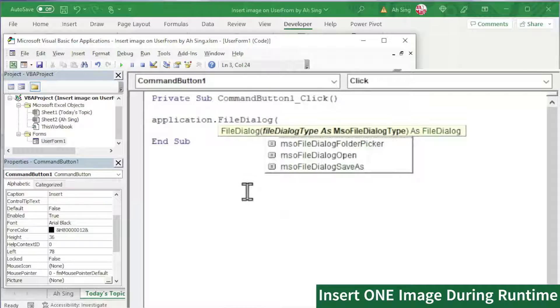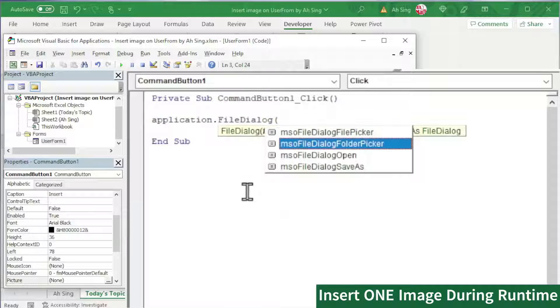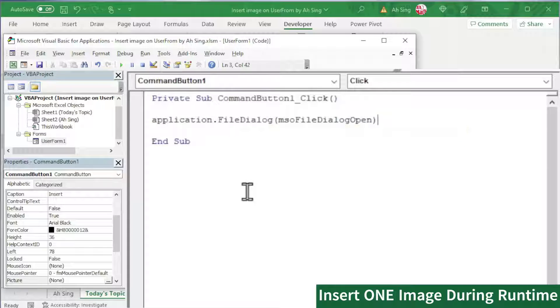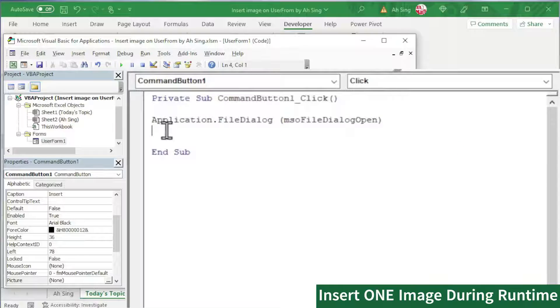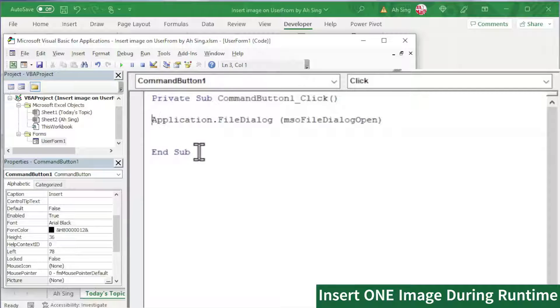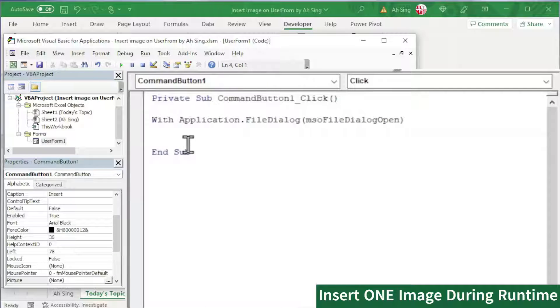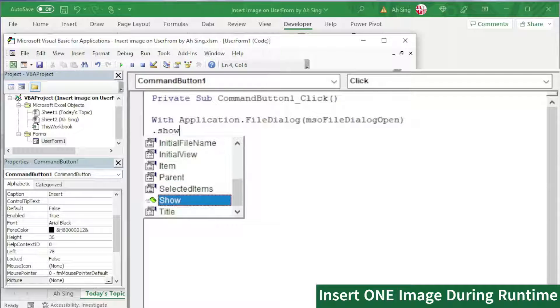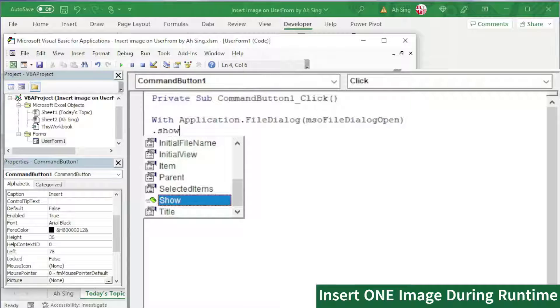That is Application.FileDialog bracket and choose the type. Since we want to open the folder, so we choose the third option. First bracket and press enter. But then, bear in mind that we are going to call this application for more than one time. Instead of retyping this statement for more than one time, we can actually make use of With function. And next on, we just have to use dot and the function or the property. For example, show to show the folder.